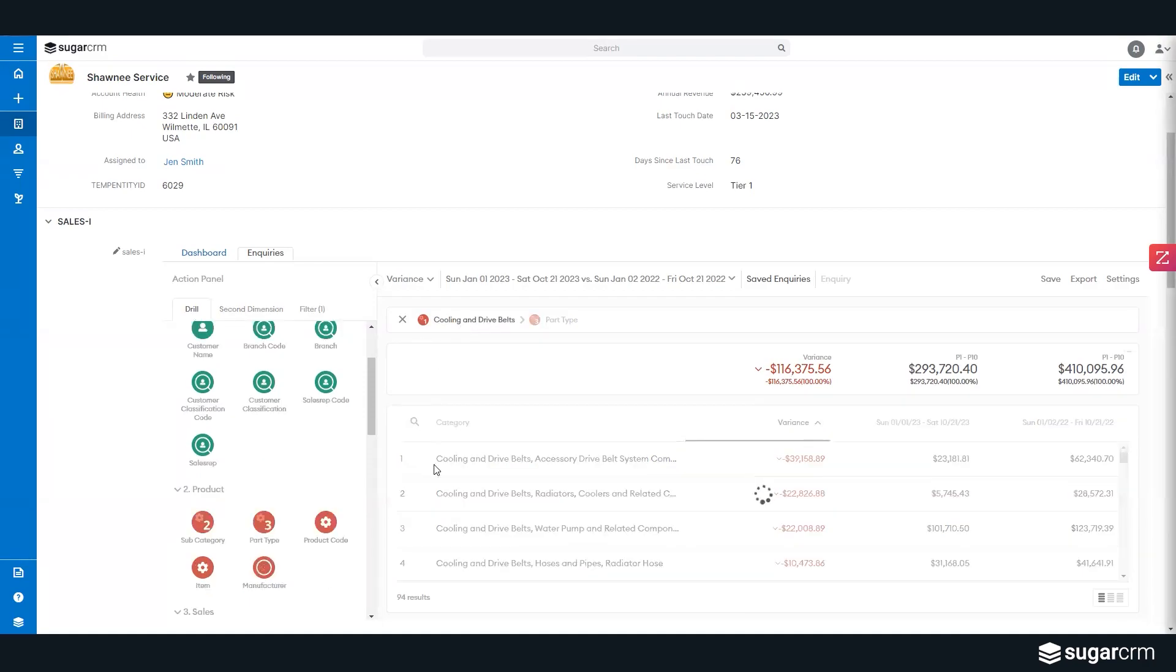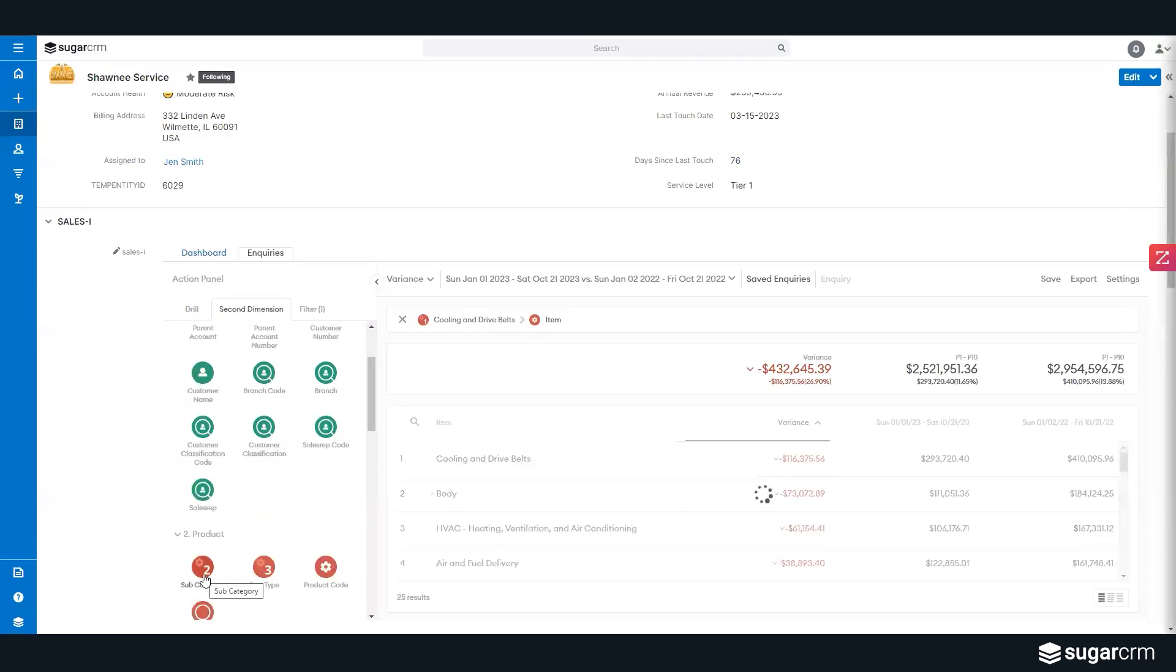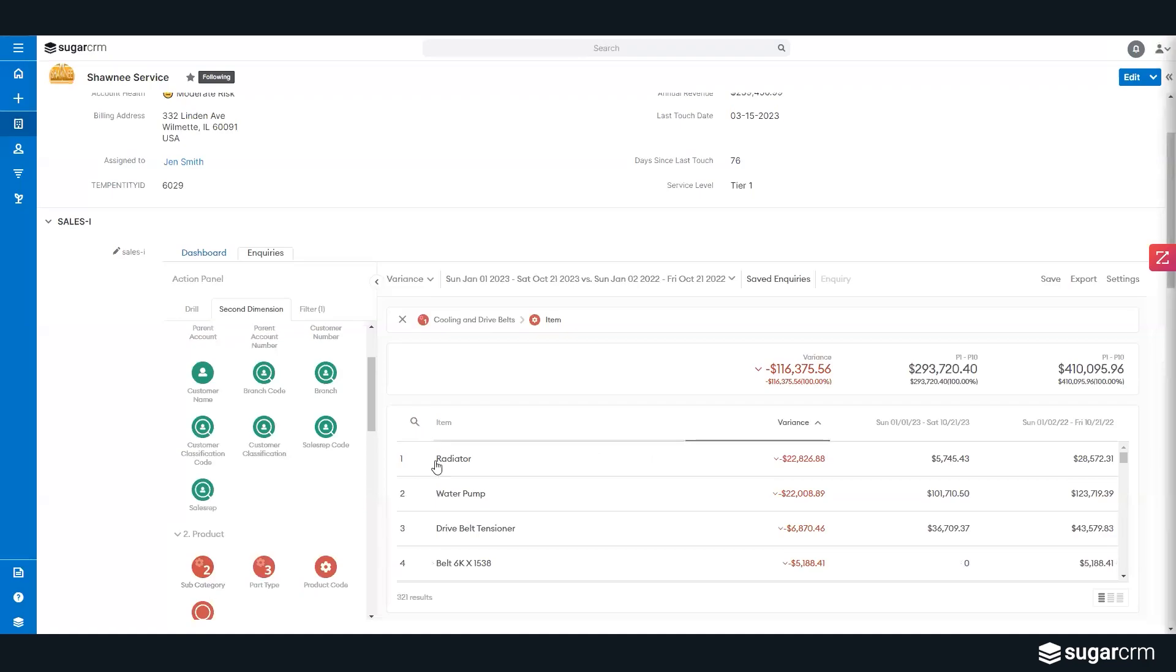And I can continue doing that as much as I'd like. So if I want to view it by a specific item, I can drill down to that as well. So really just giving us the ability to get to the actual product level. And this is based on all order line item history that are fed from ERP to CRM for analysis.